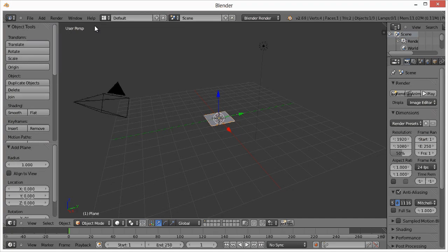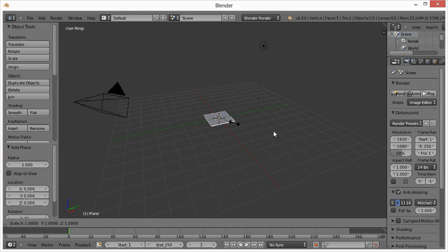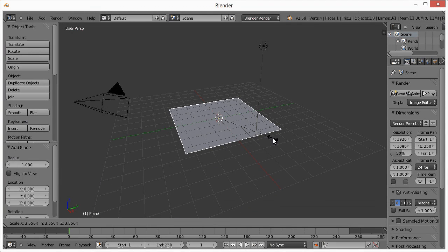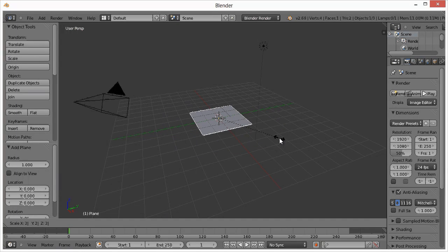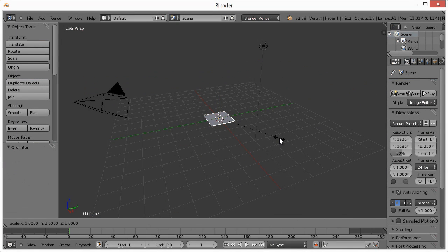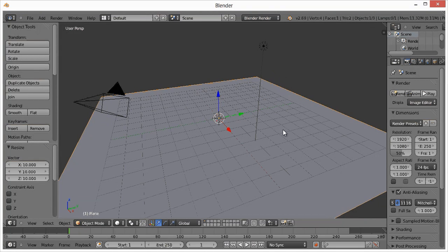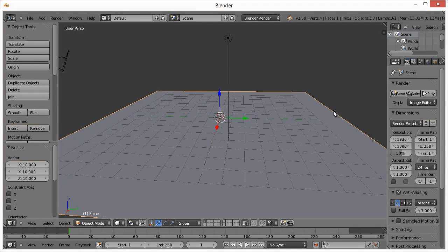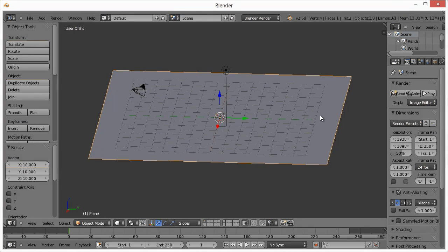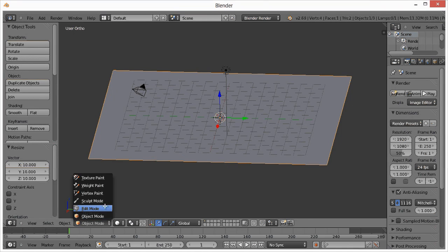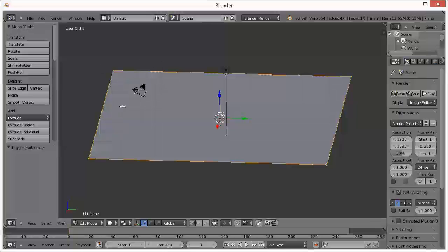Hit Add > Mesh > Plane, then hit S for scale to scale it up. You can enter a number value — I'll use 10. Now I want to adjust the right side and extrude it a few times. Hit 5 on the numpad to go into orthographic view instead of perspective view, which makes it easier to work with. Then go into Edit mode by hitting Tab.